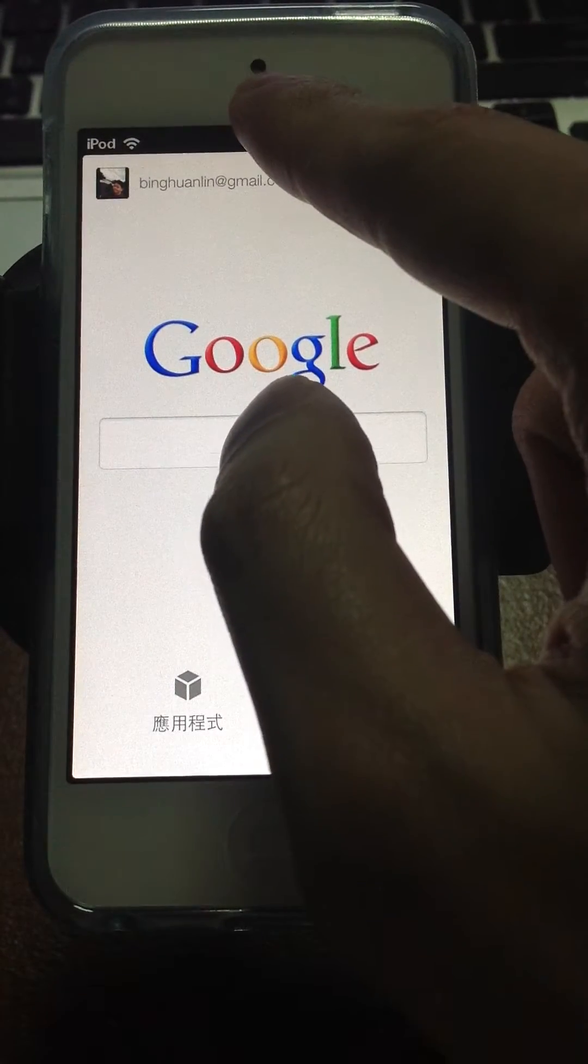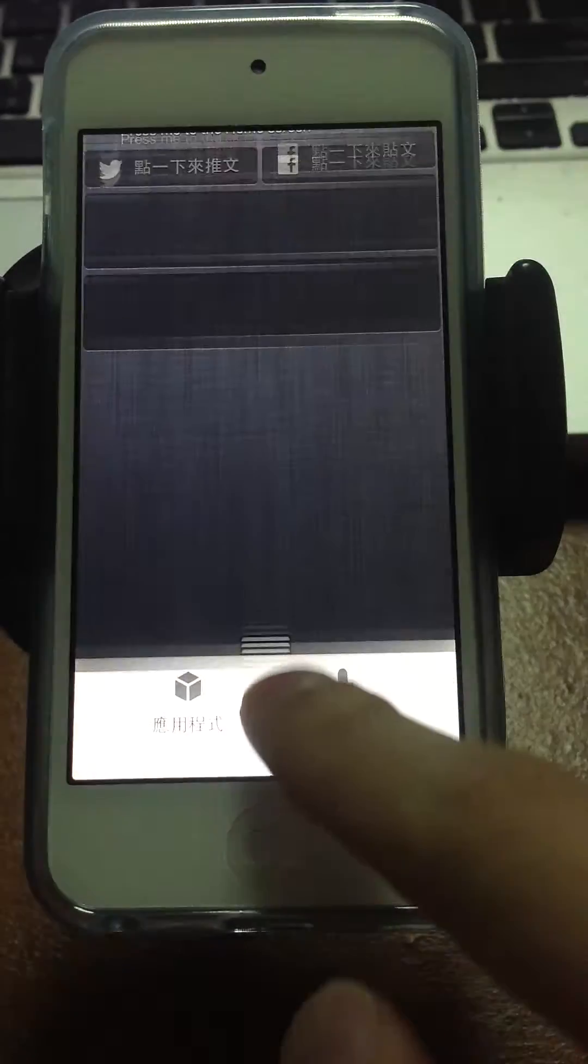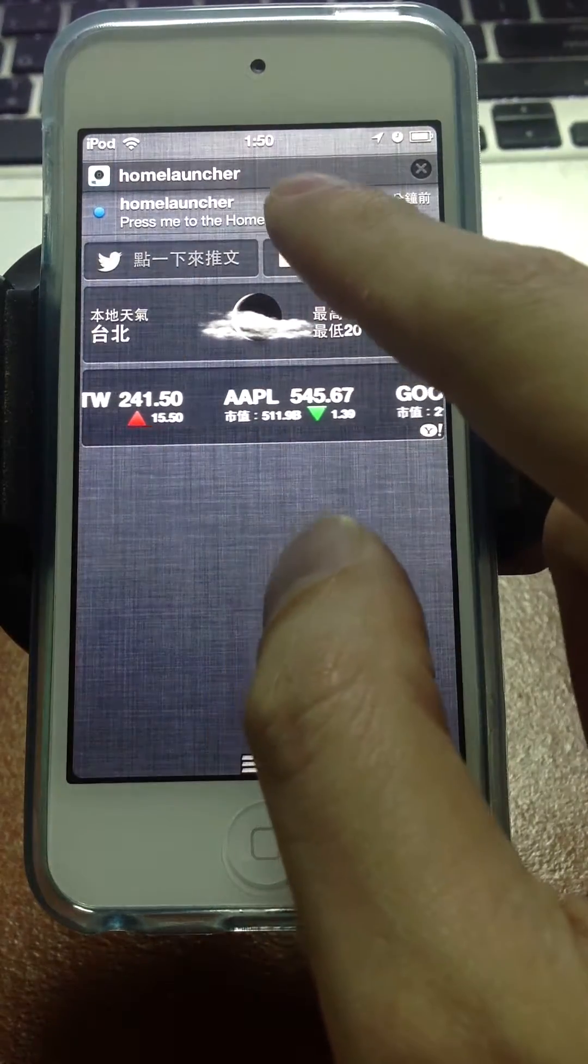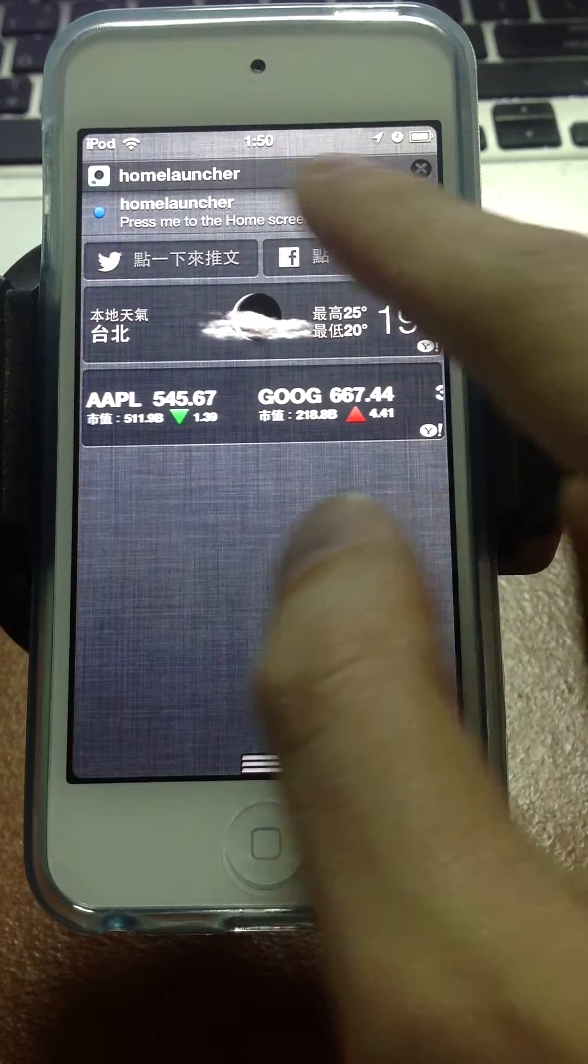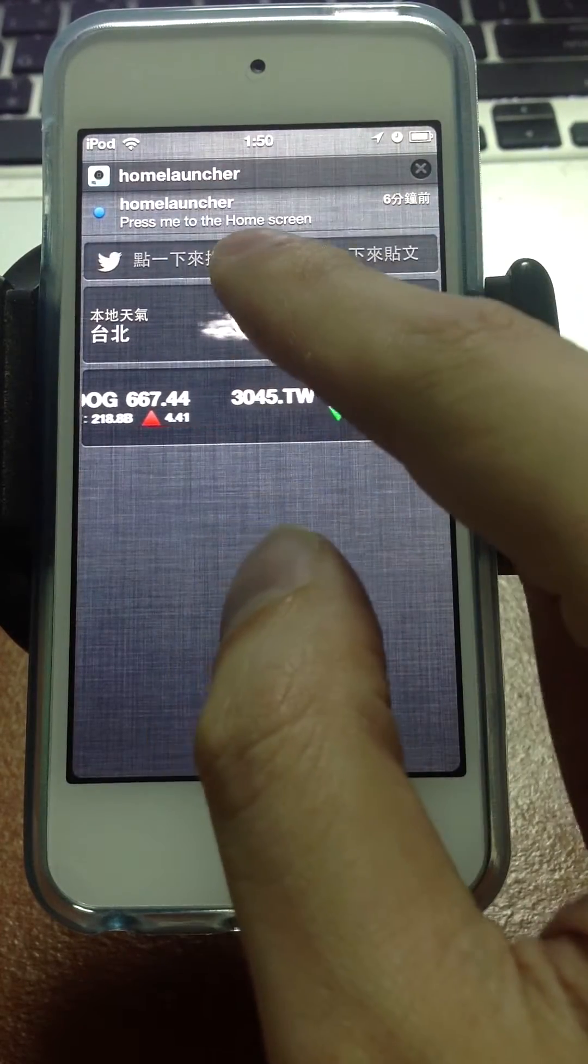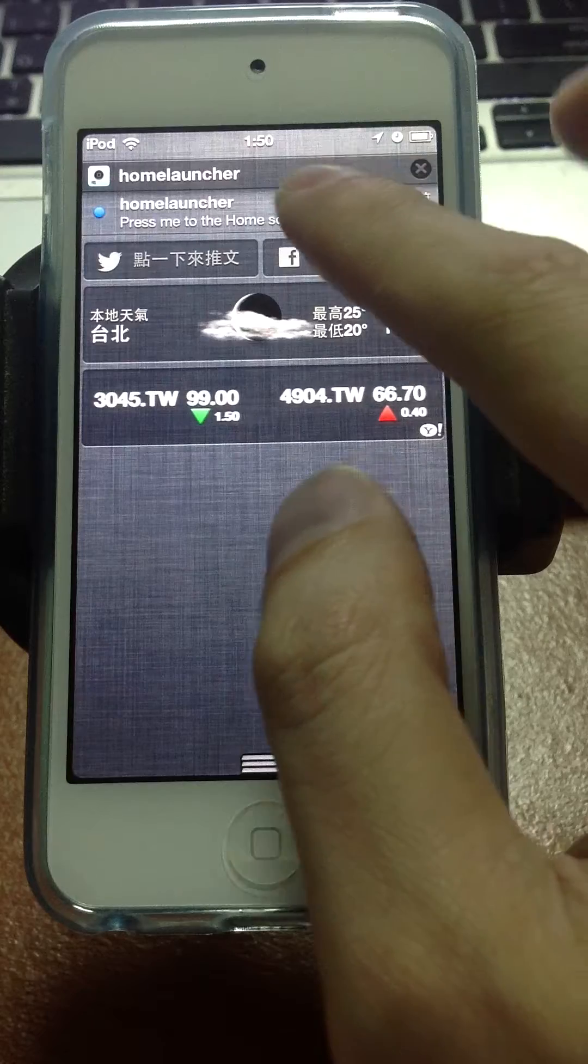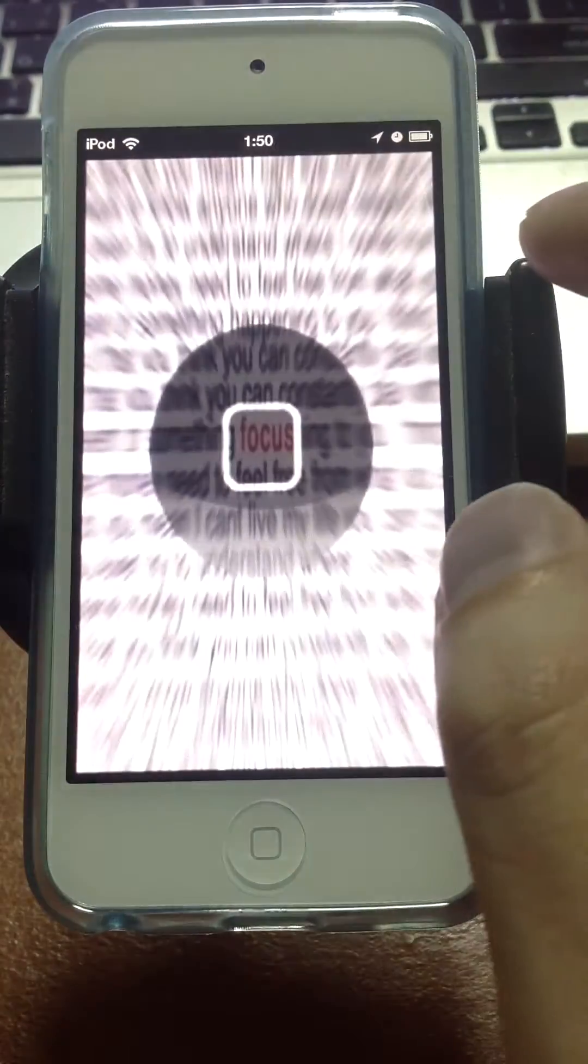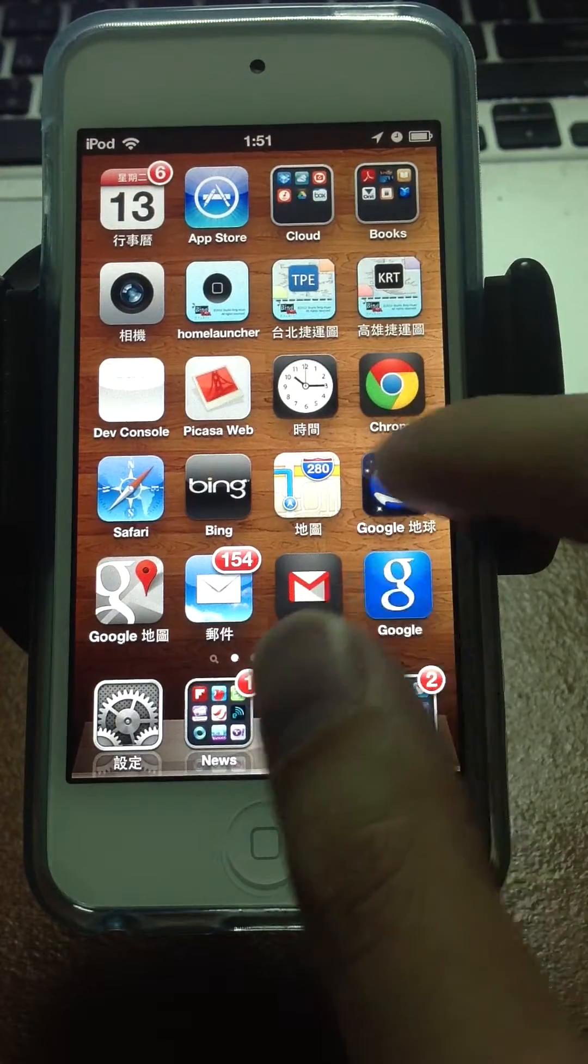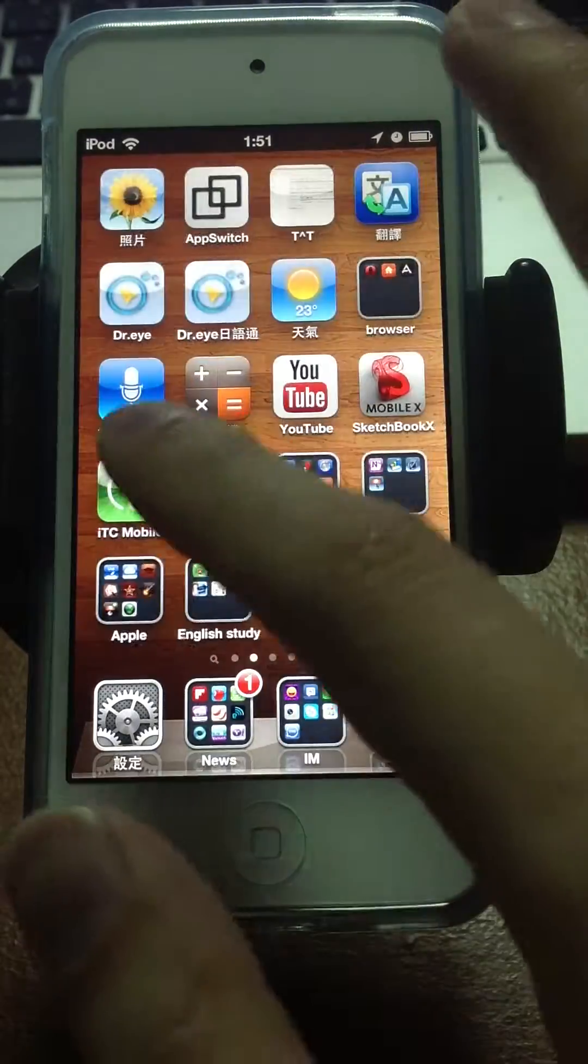Just drag the notification down, and here is the application Home Launcher. Just follow the instruction: press me to the home screen. Press it. Here we go. It's a home button. It's the home screen.